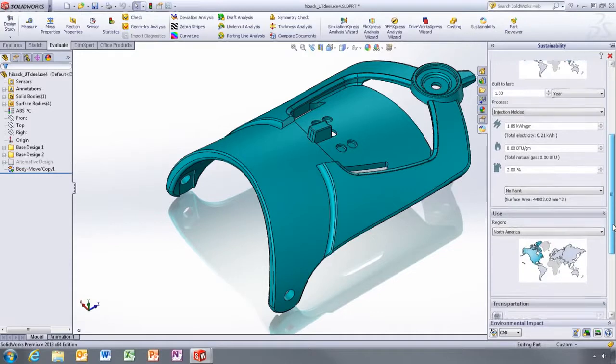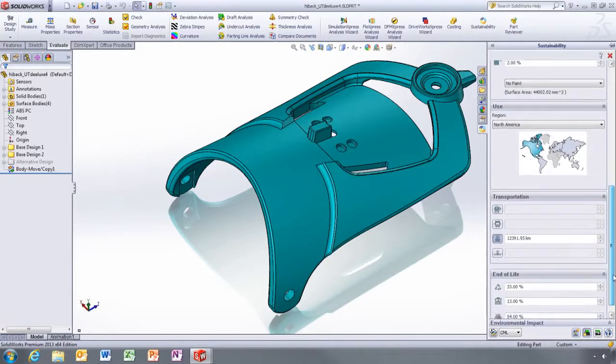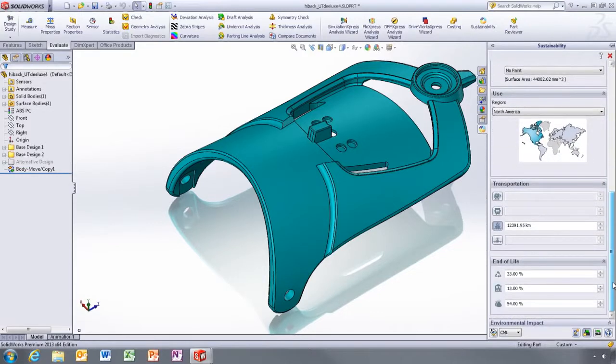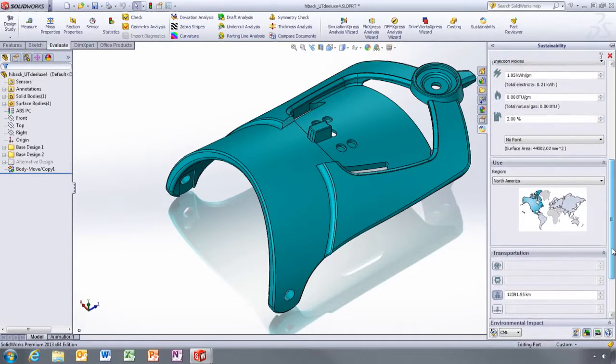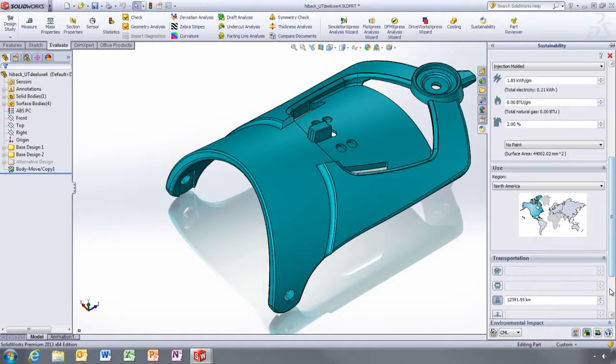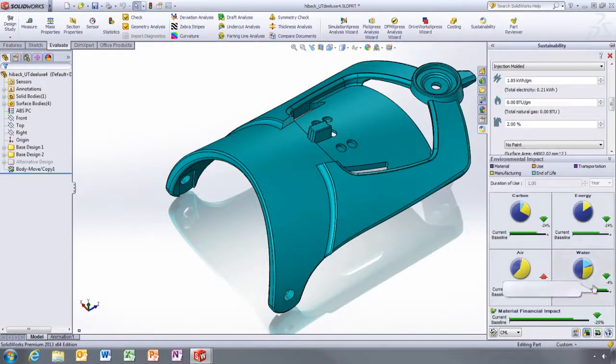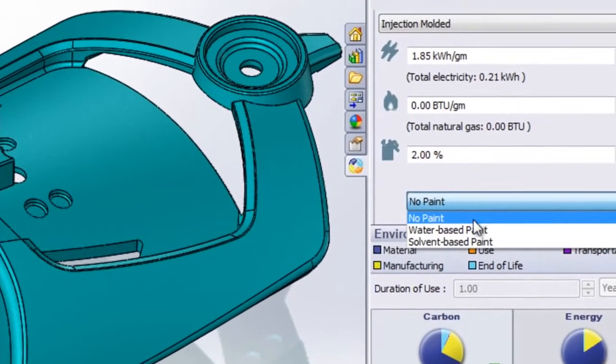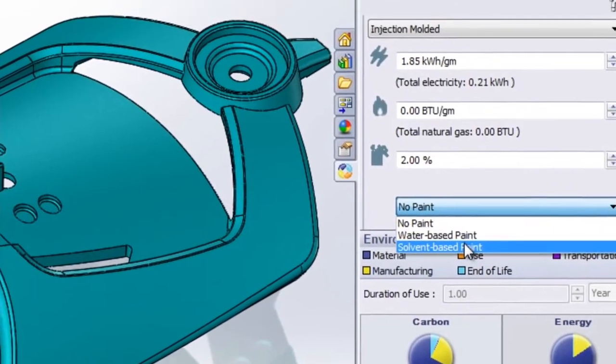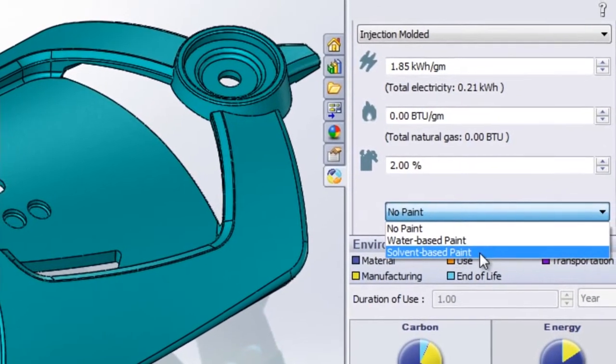There are many factors that affect the results, like the energy used during raw material extraction, transportation and disposal. You can even define the manufacturing process right down to the level of what type of paint will be used.